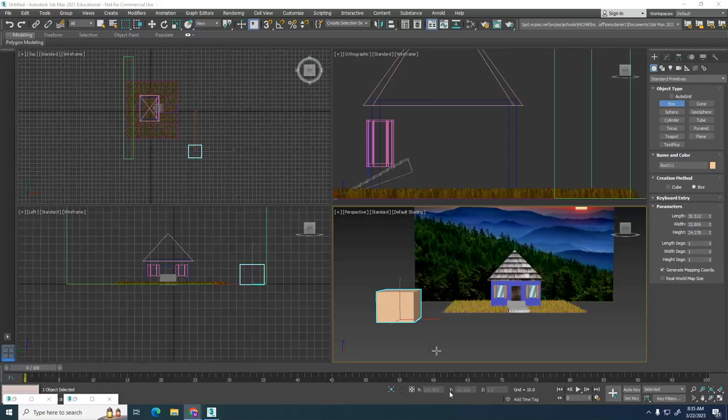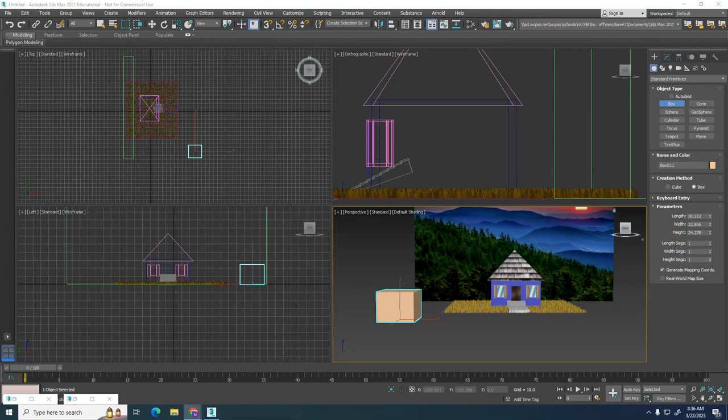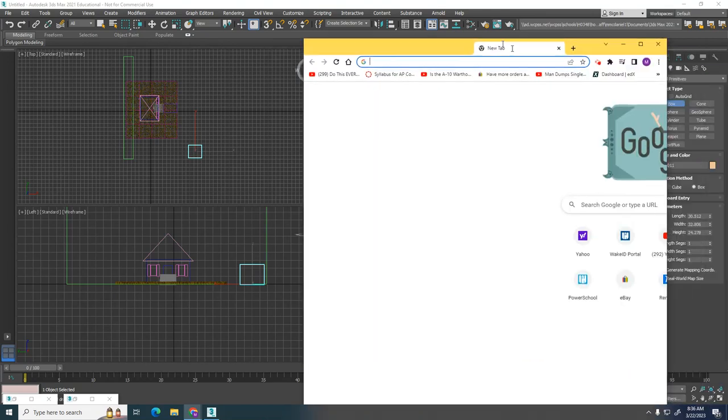So in this assignment you're going to have to recreate a house scene and this will be like a final product. The only thing we haven't been over is how to use the material editor. So I created a box already. I want to show you how to put a texture on that box.